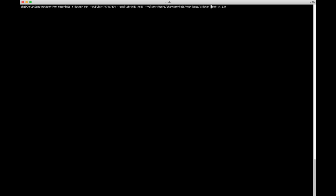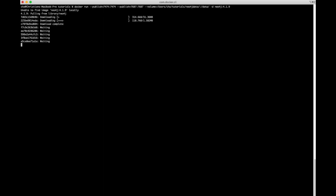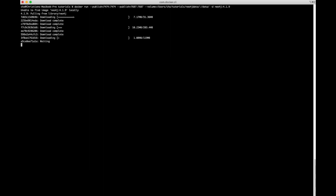Without an additional flag, the container would run in the foreground and block our terminal. If we want to keep access to our terminal, we can send the container to the background using the `-d` argument. When we run it like this, Docker will look for the Neo4j image locally; if it's not there, it will pull it from the internet. This will take some time, so I'll speed up the video.